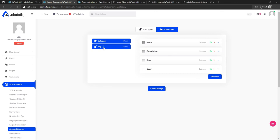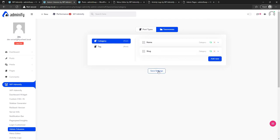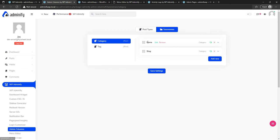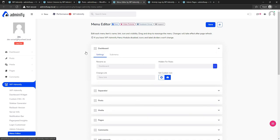You can hover over a taxonomy like 'Category', click on it, and delete columns you don't need — for example, count or description. Then just hit save settings and you will get a clean category list. That's the admin column feature — one of our exclusive features. Now let me show you how to customize the menu.